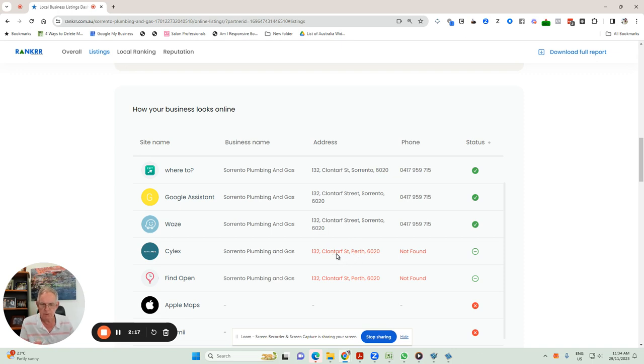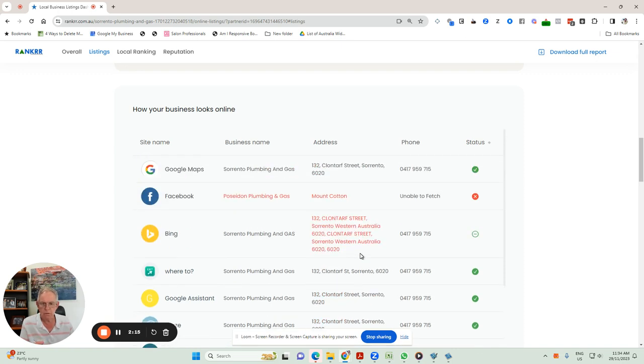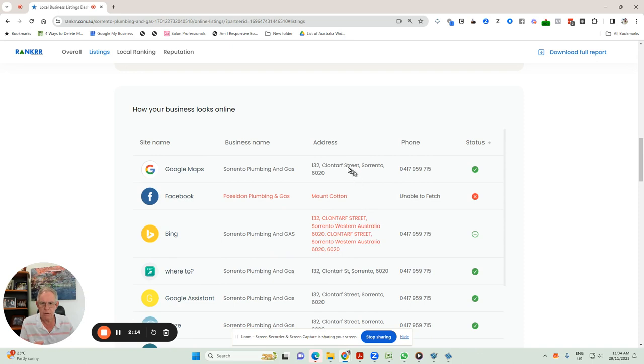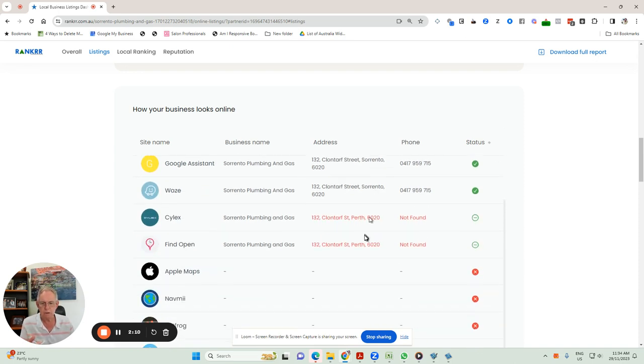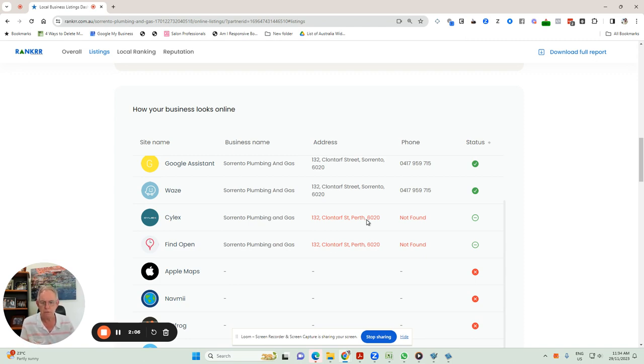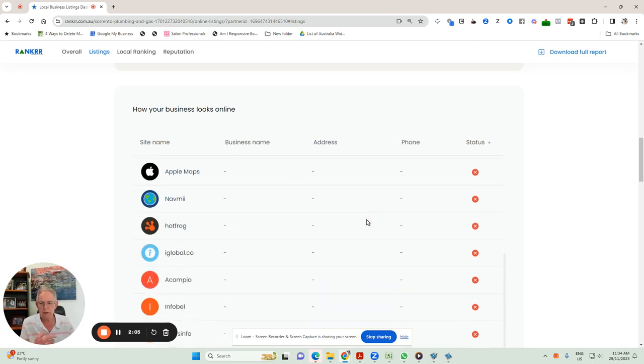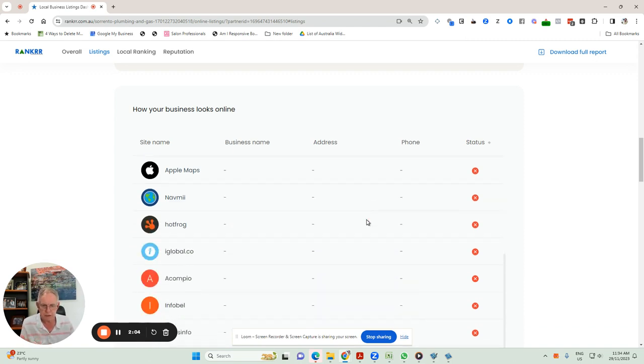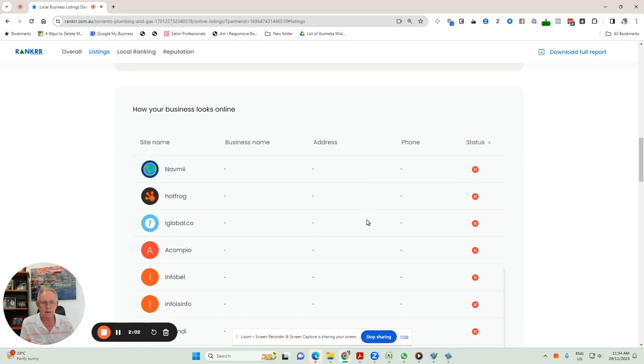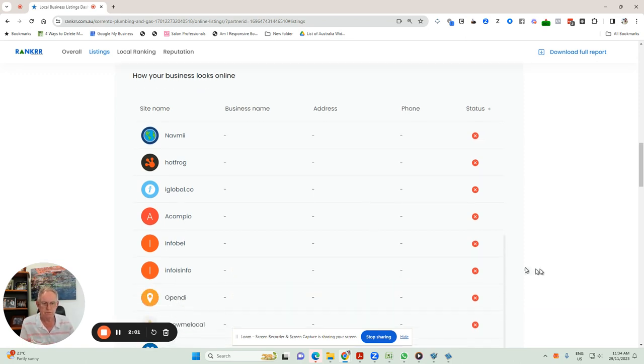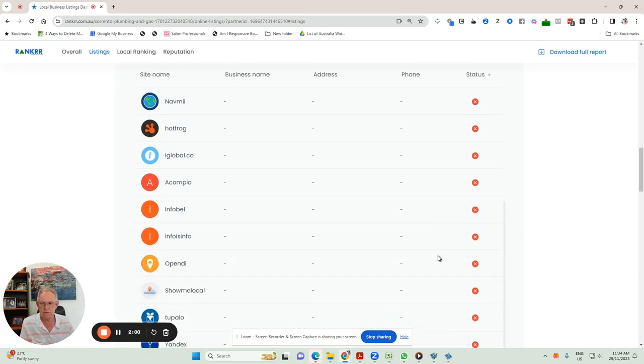This one says Clontarf Street, Perth. Well, Google says Clontarf Street, Sorrento. And Google looks at Clontarf Street, Perth and goes, oh, that doesn't look the same. I'm going to downgrade that.